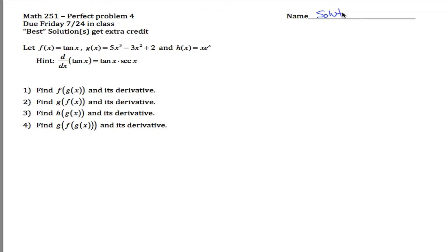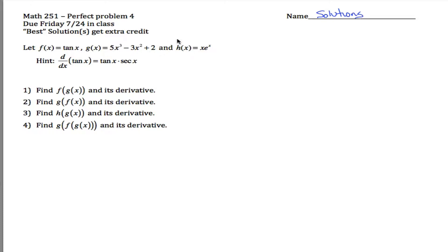Here are solutions for practice problem 4 for Math 251. The basic idea is we're learning the chain rule. We're given three different functions — they're actually not composed together here, they're kind of separate — and we're asked to find the derivative of f of g of x.